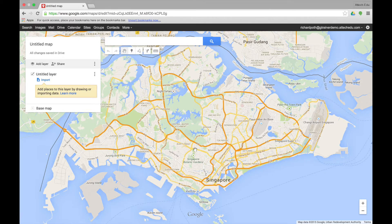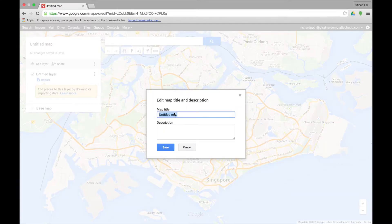The first thing we need to do is give the map a name. Up in the corner here it says Untitled Map. Click on Untitled Map and give your map a name. You also have the option of giving it a description, and then you can save.